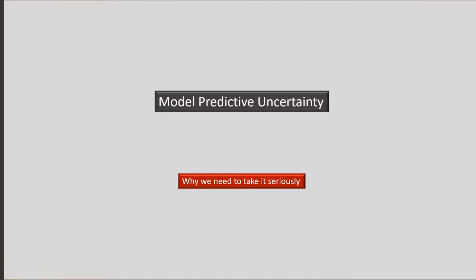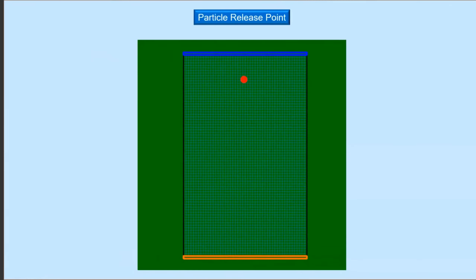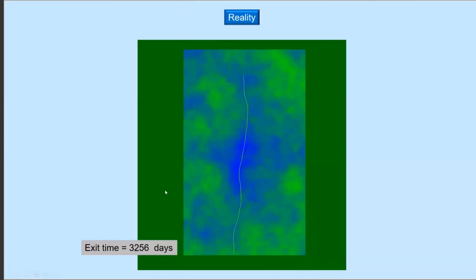I'll start by showing a numerical modeling case study which demonstrates how, even with a perfectly calibrated model, predictions can be very wrong. The model is synthetic with a rectangular model domain, and water flows into the model at the top and leaves through a fixed head boundary at the bottom. A particle is released near the top and moves through the model domain, and the time it takes for this particle to reach the bottom boundary is our model prediction. The flow field is steady state, and groundwater flows through a heterogeneous medium — blue being more conductive and green less conductive — with conductivity varying over about an order of magnitude.